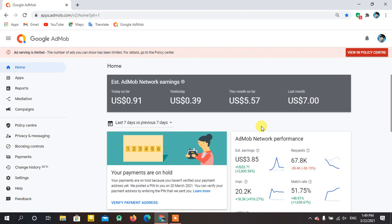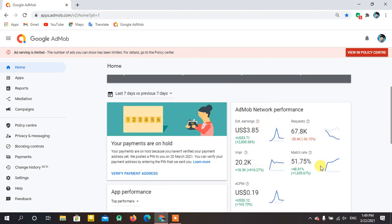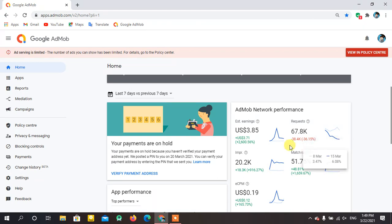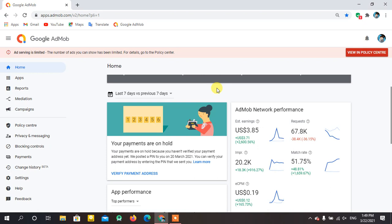Now we'll look at the last seven days. Impressions are constant because my match rate has been improving day by day. Earnings are not that much because of low eCPM. After one year the ad limit was removed, but AdMob is not yet giving me expensive ads — they are still checking my traffic, ad placement, and all those things, so my eCPM is not increasing that much yet.